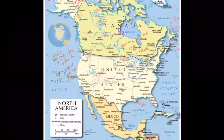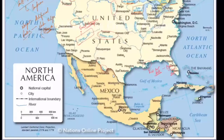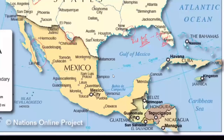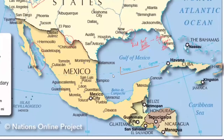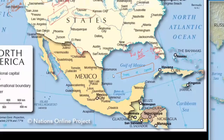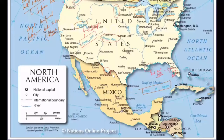One more important fact: the Tropic of Cancer passes through Mexico, not through the United States. If a question asks whether the Tropic of Cancer passes through the US, the answer is no — it passes through Mexico. It also passes through India.